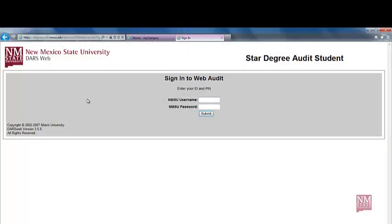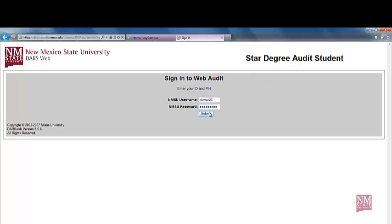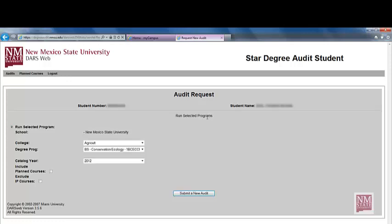You are now ready to sign in to your Web Audit. Please use your MyNMSU username and password. You have now signed in to your STAR Degree Audit.